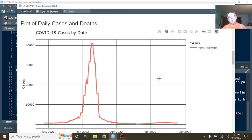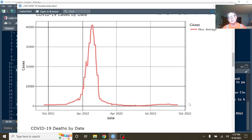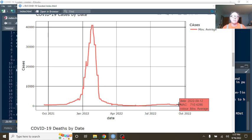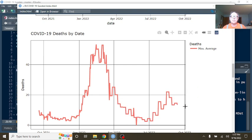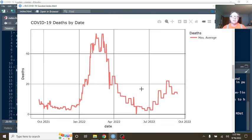But here's the good news. Currently, you're averaging about 710 cases per day on average, and about 13.4 deaths per day on average.